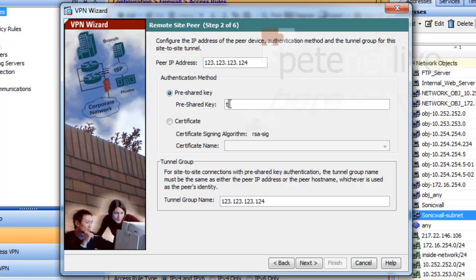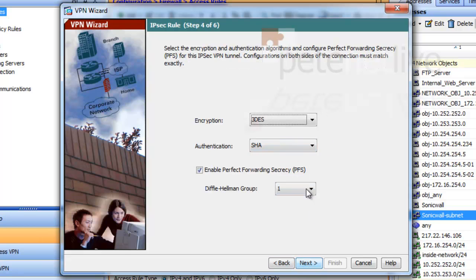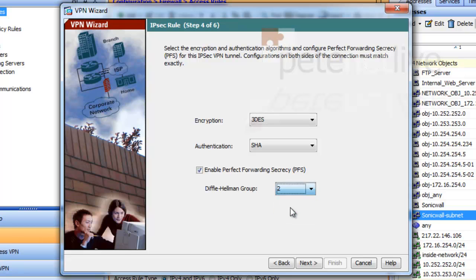Type in the pre-shared key, same as we put on the SonicWall earlier. Next, triple-des, sha, Diffie-Hellman group 2. Next, triple-des, sha, and we're going to change that Diffie-Hellman to group 2 for the PFS. Perfect forward secrecy.